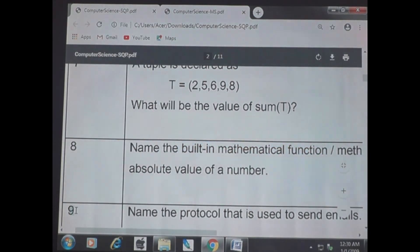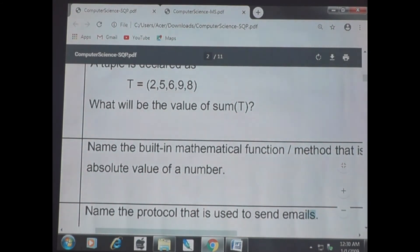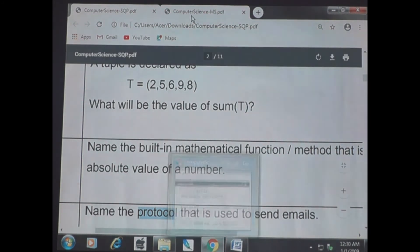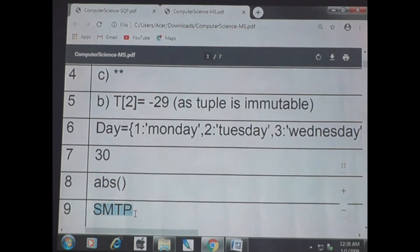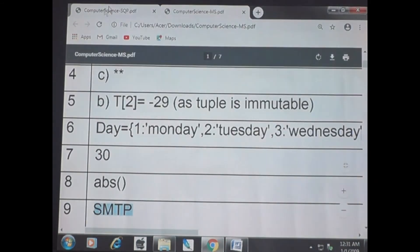Question 9: name the protocol used for sending emails. The answer is SMTP — Simple Mail Transfer Protocol. Using this protocol, we send emails. If this protocol were not there, we could not send emails.